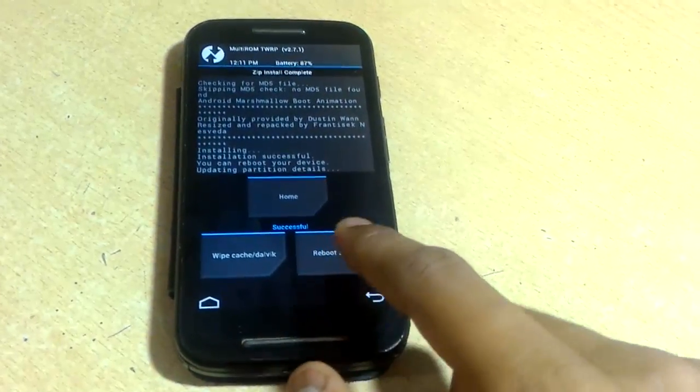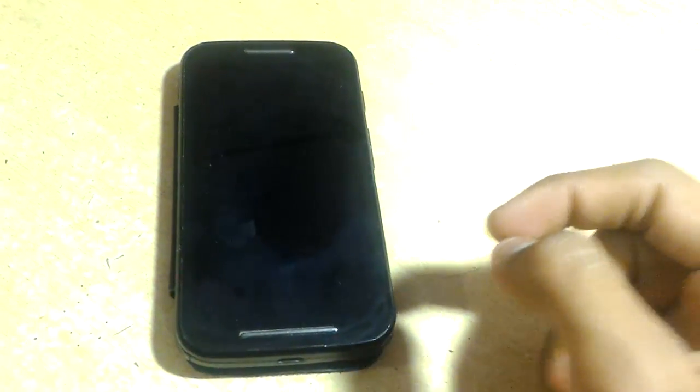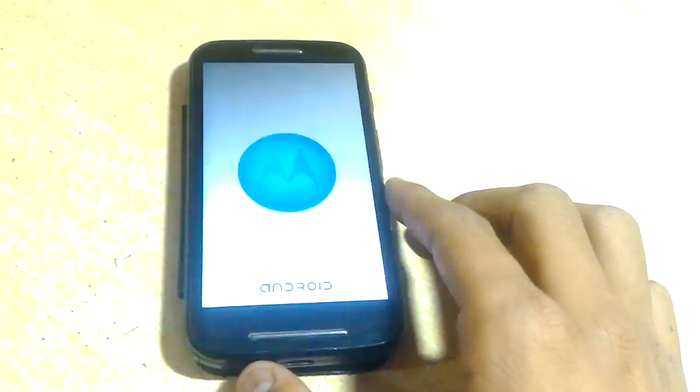I have flashed it by swiping. Now click on reboot system and wait for a few seconds.